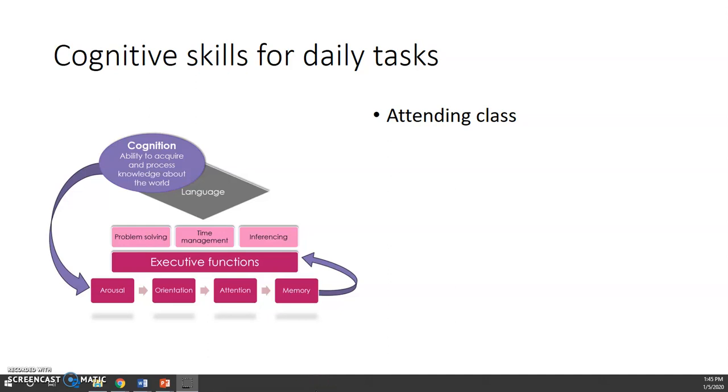All right, what I'd like to do is go through the cognitive skills for attending class. This tends to be a very helpful and relevant example for everyone in breaking down the different levels of cognition.